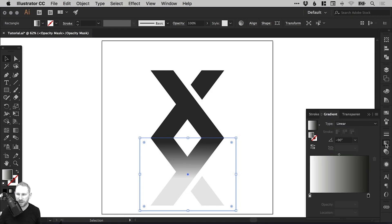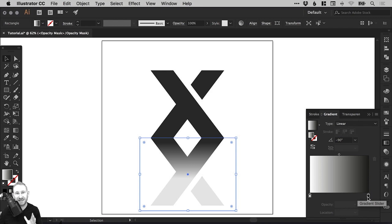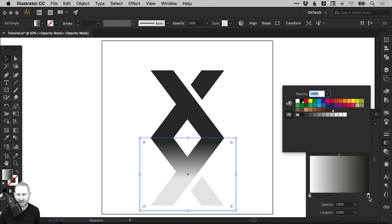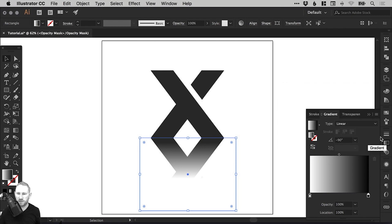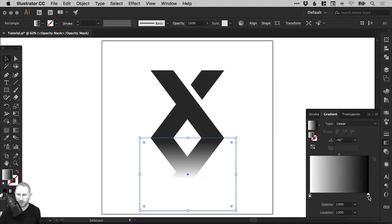And then from the gradient slider, we can double click on this black swatch here. Now remember, this is the black that wasn't quite that black before. But if you double click this and select the black that we made, you'll see it blends it into the background, into white. And now this is great. We can use the gradient slider to adjust this here.